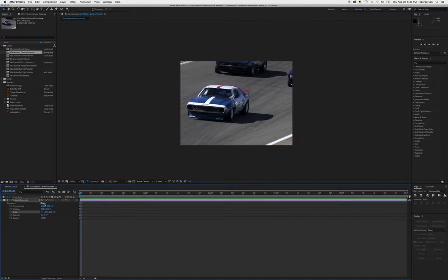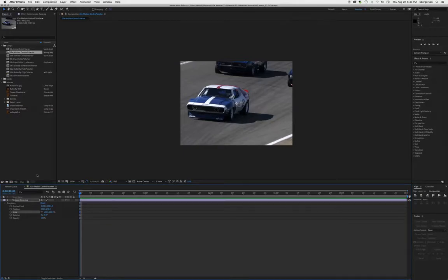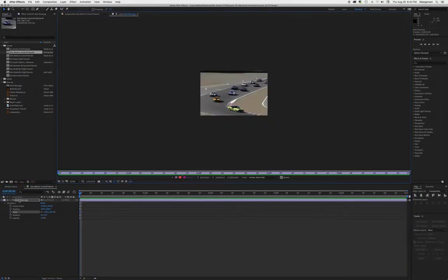What we're going to do is use the anchor point tool to create a sense of motion through here. This is a little finicky but we'll get through this.